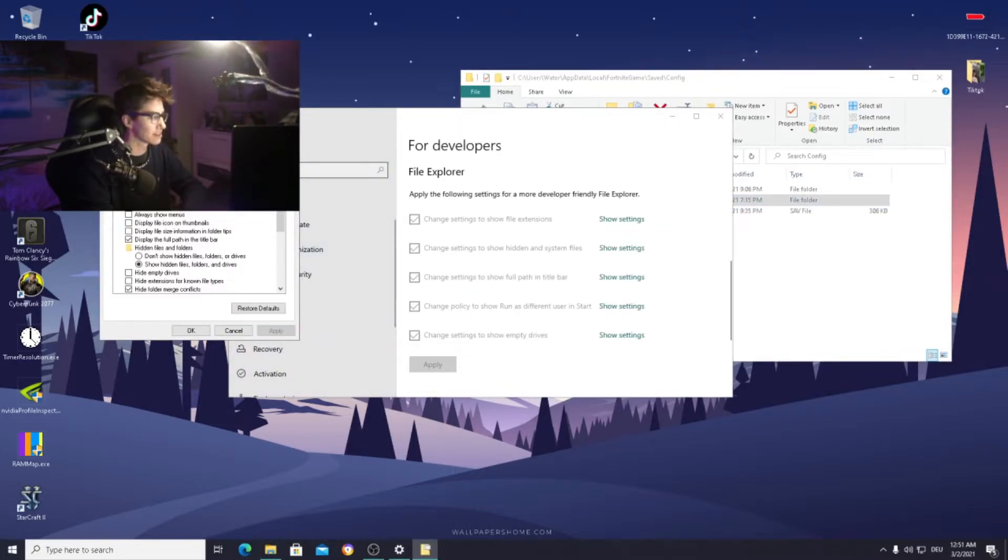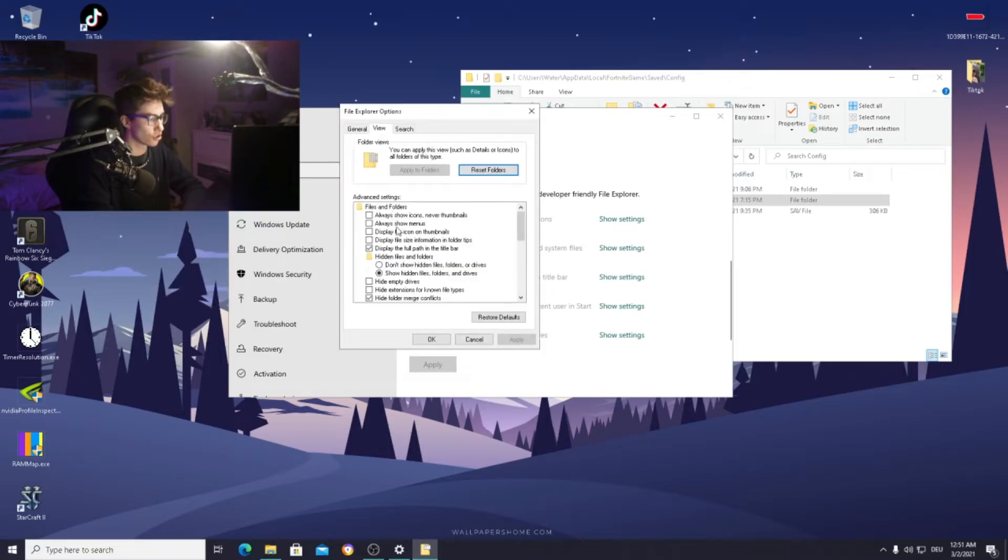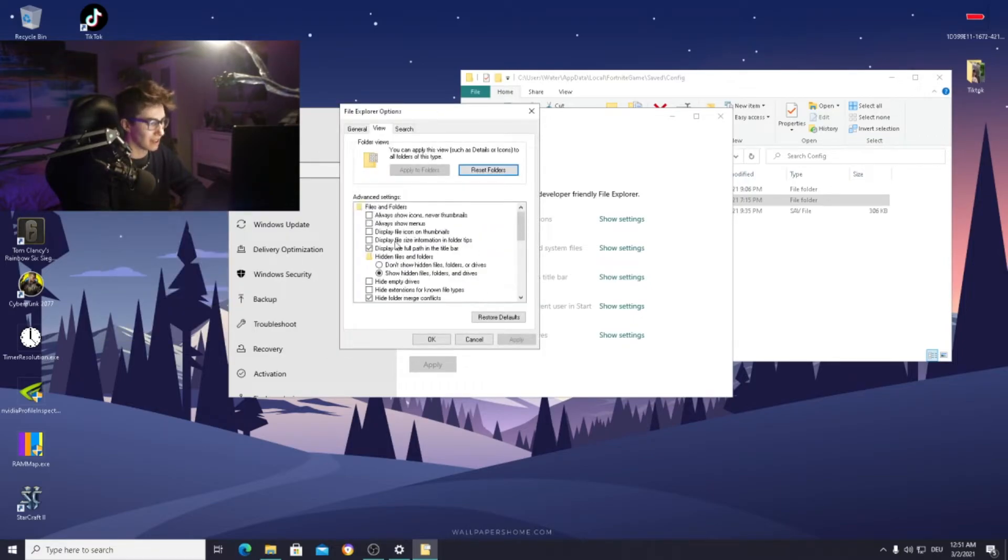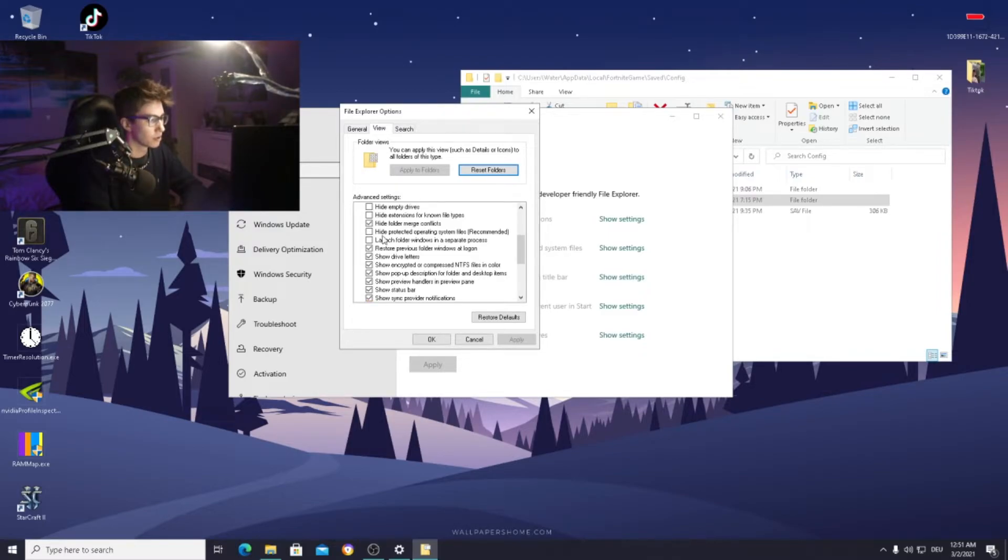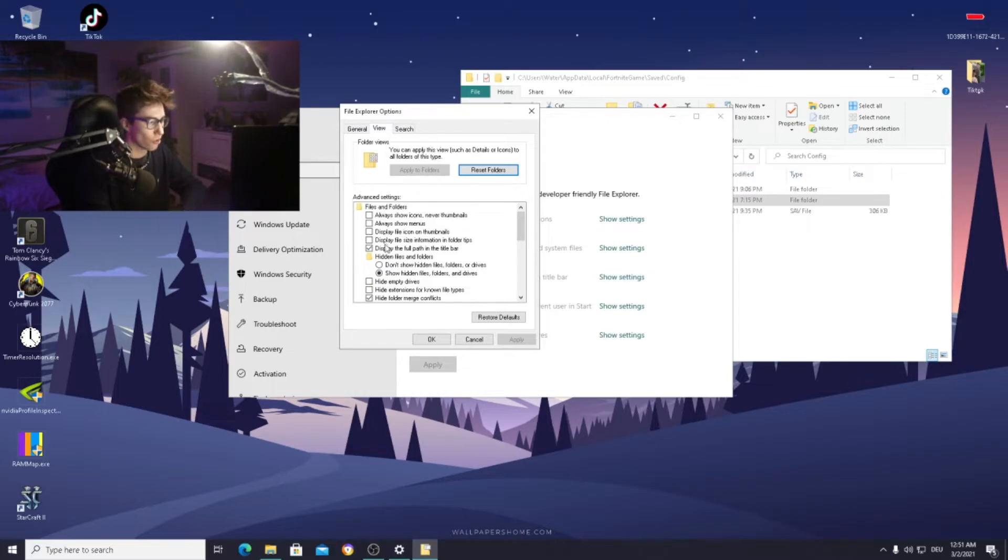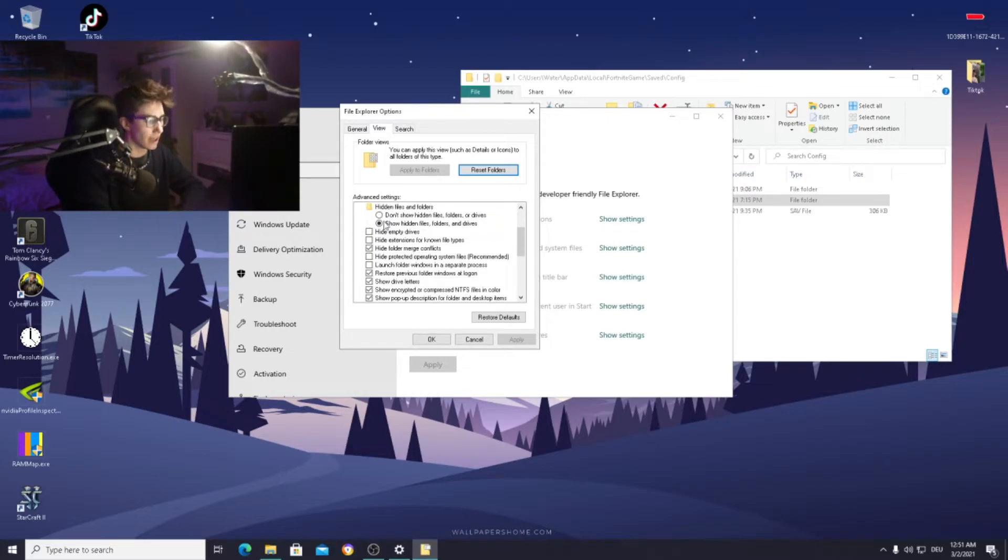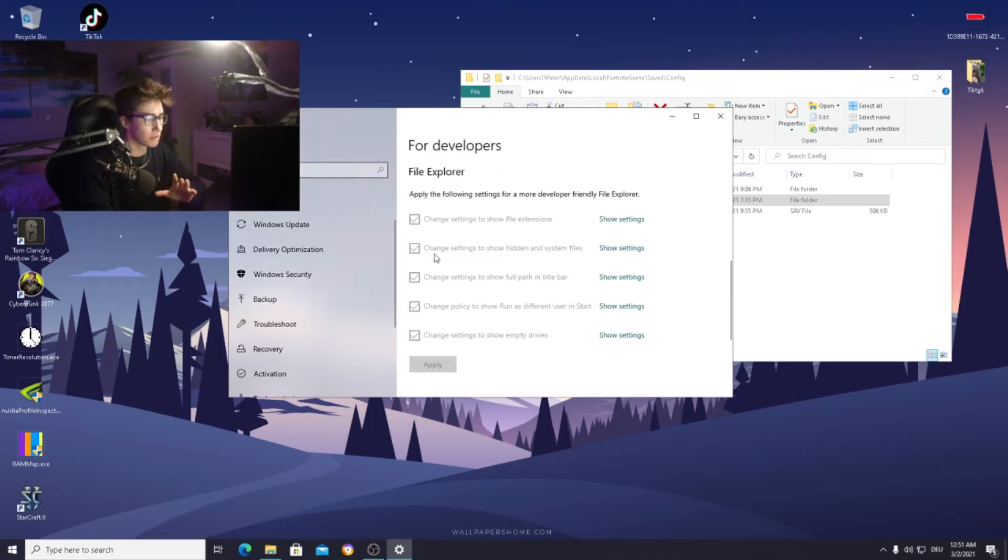If it still doesn't work, go into your show settings. There are tons of settings here that say show compressed files, whatsoever. Everything which says show or display, try to turn it on and experiment a little bit with it. But normally this should already do the job. Just make sure to apply this.